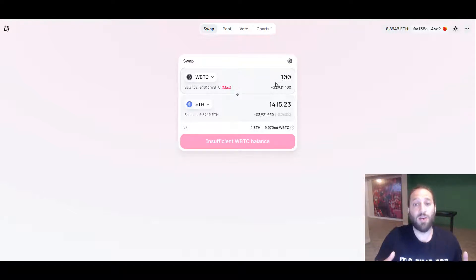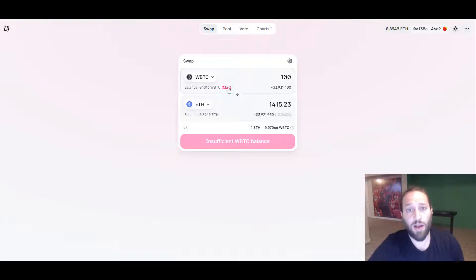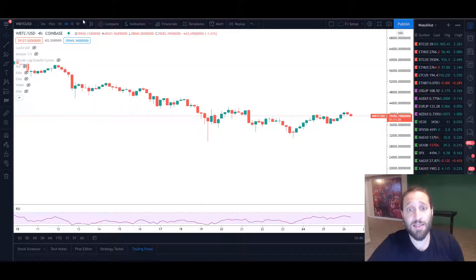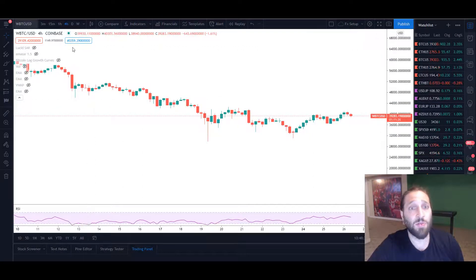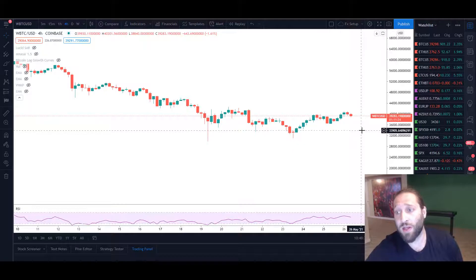Literally you can do so much and you have full custody of your tokens. The ETH BTC chart is going nuts.